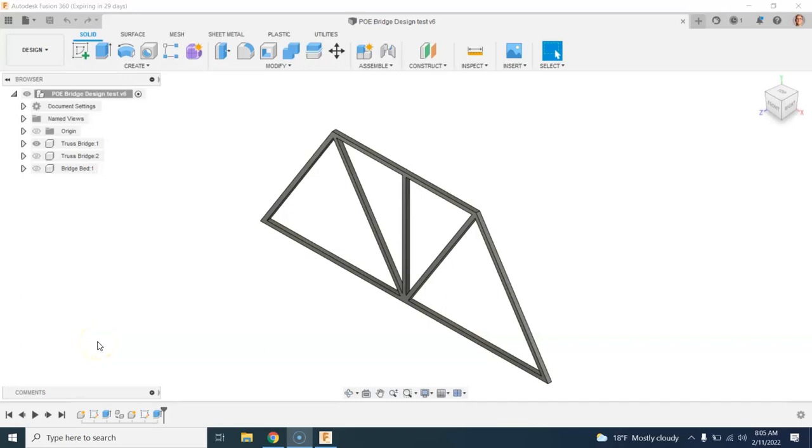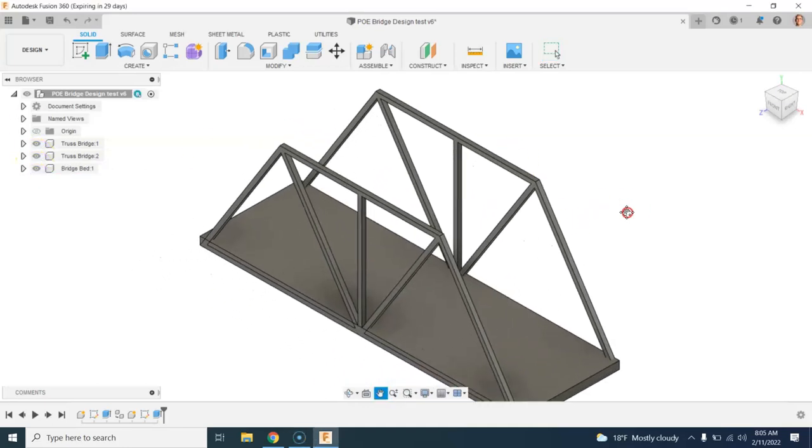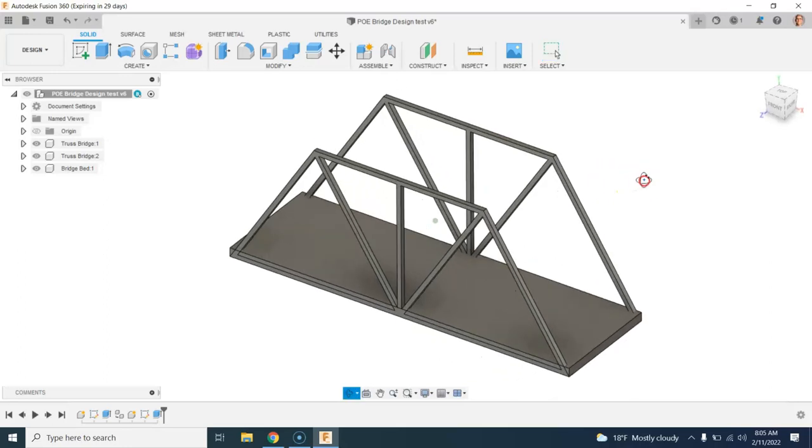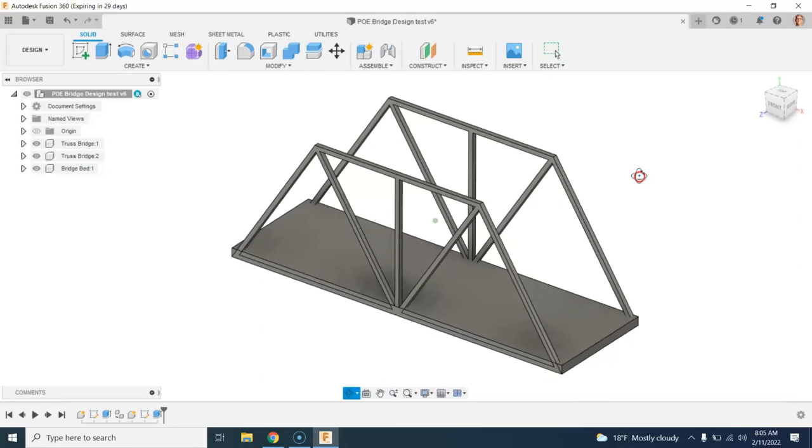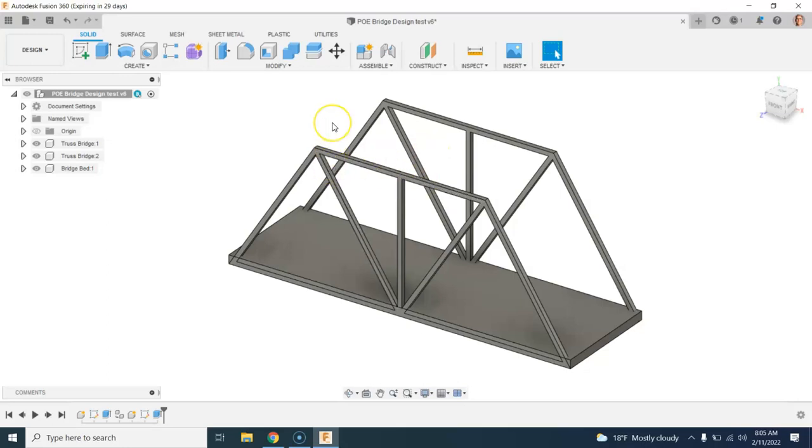All right, so today what we want to do is learn how we take a design in Fusion 360 and get it ready for the laser. There are a few different ways that we could do this, but I'm going to show you this process and basically walk through the steps. So right now I have a very basic bridge truss design here in Fusion 360.